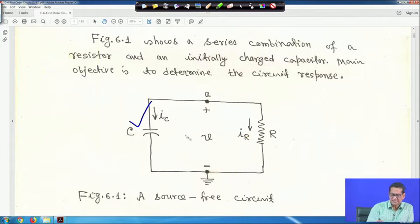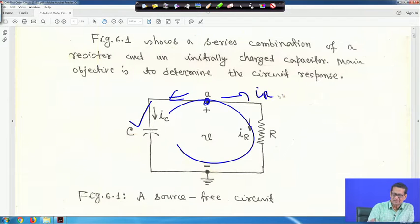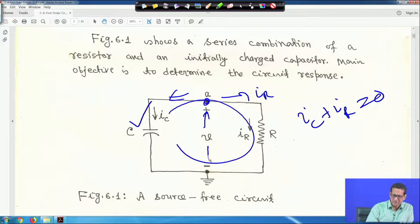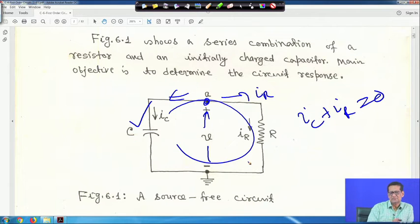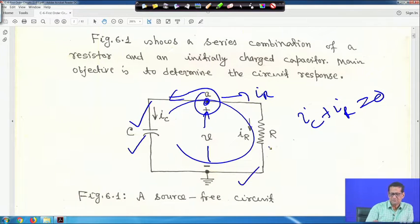Applying KCL, IC is going one way and IR is going the other way — both are leaving. So IC plus IR equals zero. This is the voltage V across the capacitor, which is the same as the voltage across the resistor. It is a source-free circuit with no independent source, and applying KCL gives IC plus IR equals zero.